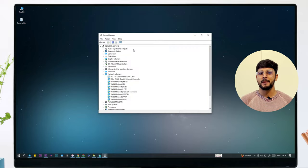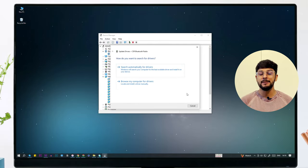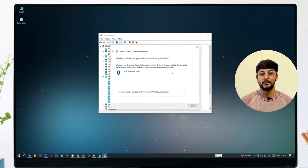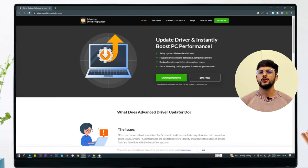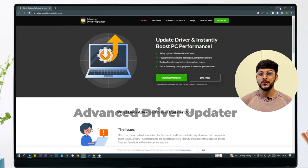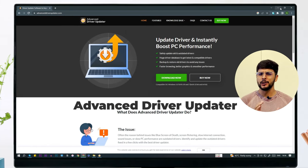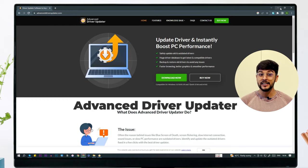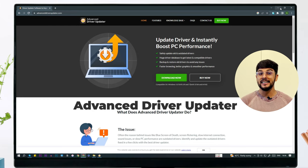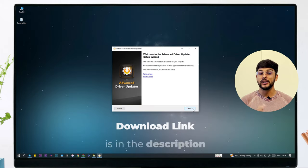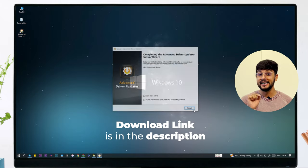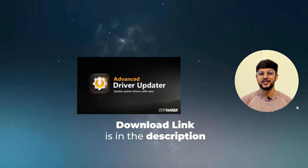Updating drivers manually through Device Manager is a time and effort-consuming process. To make it easy, we recommend using Advanced Driver Updater software. It will quickly check for all outdated PC drivers and install the latest versions to fix system errors. You can download and install it from the link in the description.